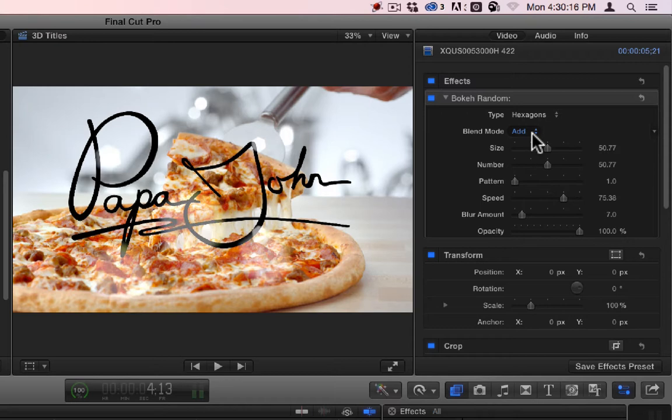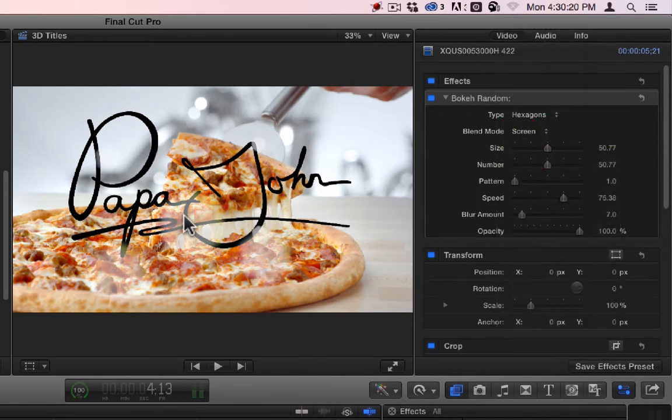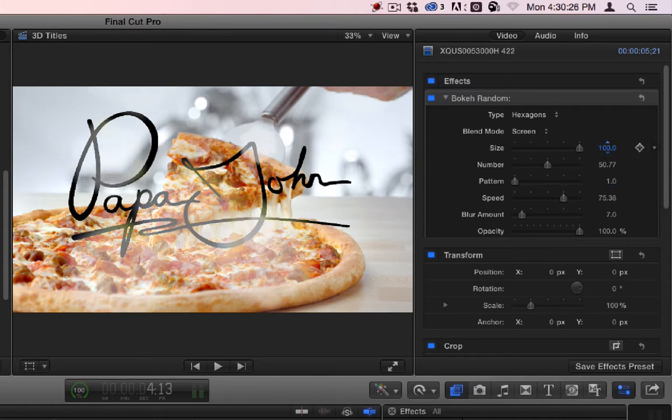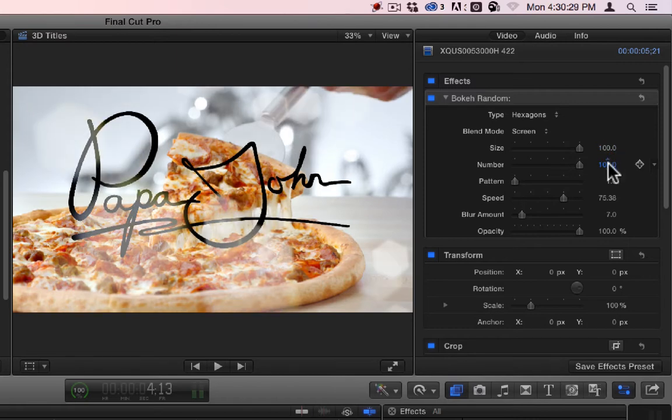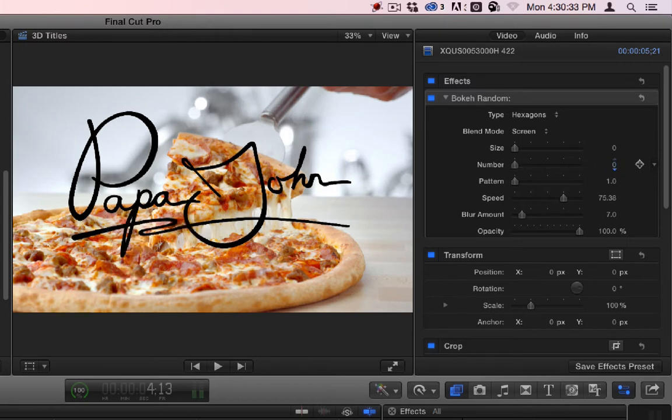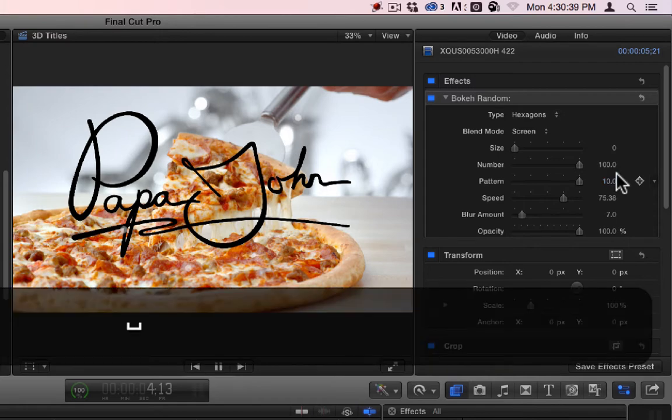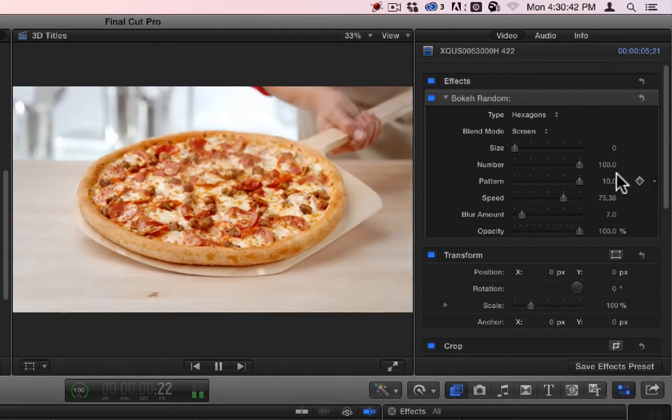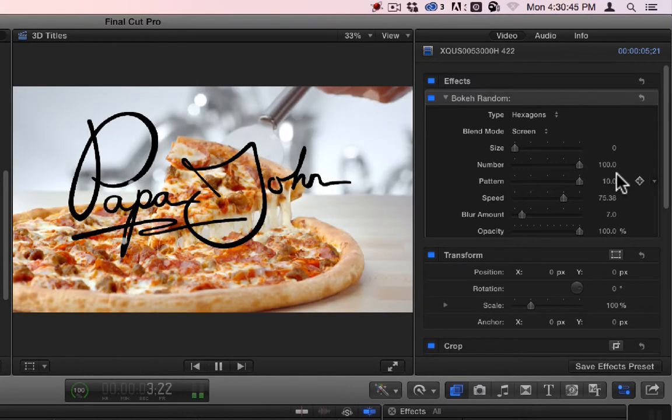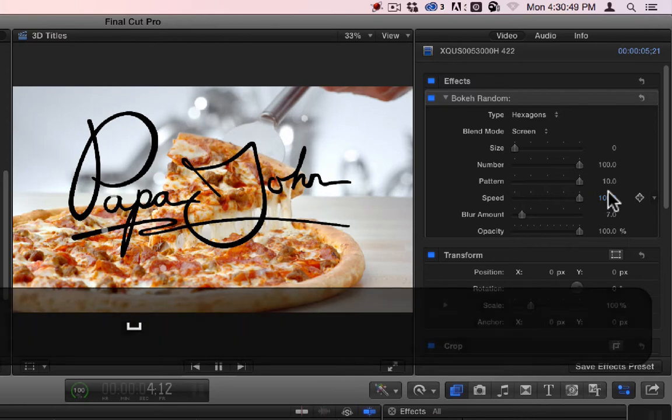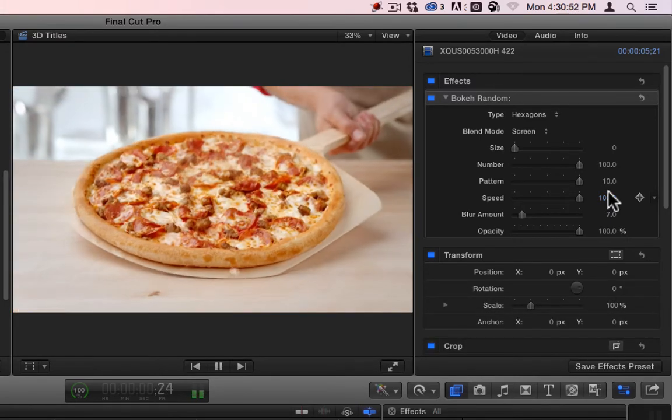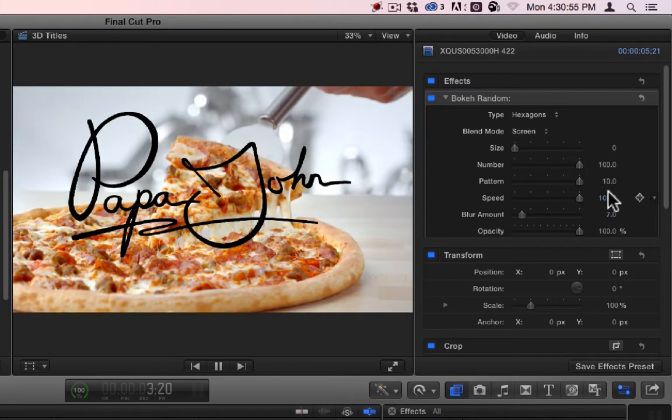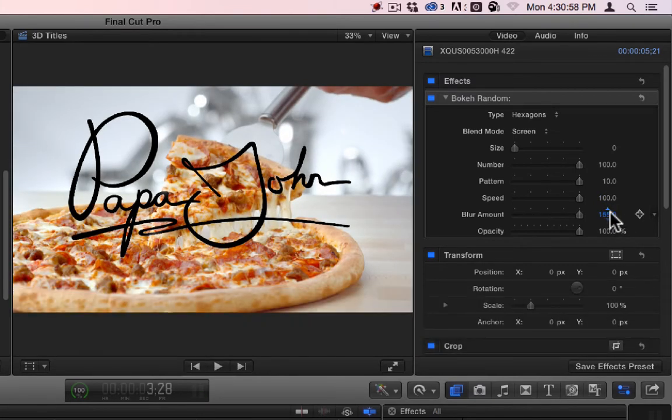And generally, you will use things like Add or Lighten or Screen to see them because they're supposed to be light. Okay, you can make them bigger. You can get more of them in there. You can make them small. Get less of them in there. You have several different patterns that you can use. Okay, you have different speeds that you can use, how they move around.